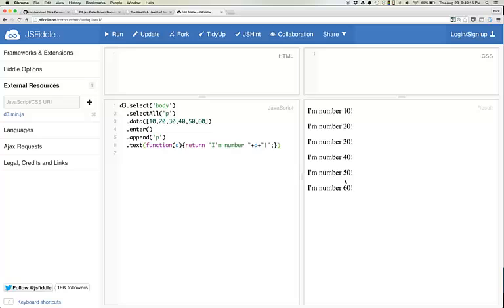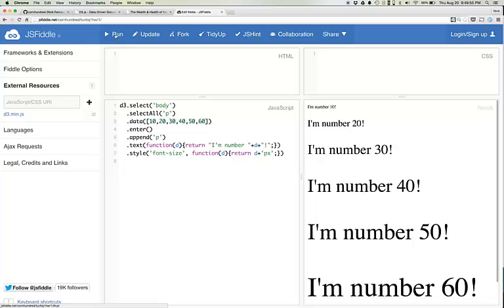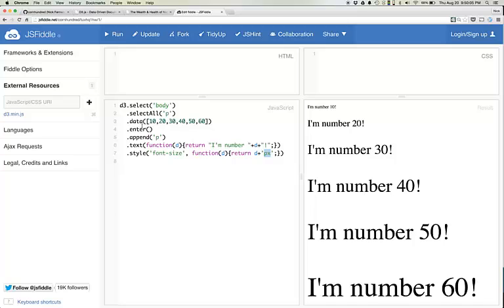The next thing we want to do to make it a little bit more visual is to control the font size. This is done by using style, font size, and we're going to also write a function here to programmatically control the font size. D plus PX. This should control the font size, and it does. You add in this PX to tell that you want each paragraph to have D pixels for font size. So the first paragraph has a font size of 10 pixels, second one 20, all the way up to 60 pixels. Now you get something that looks a bit more like a visualization. You're able to visually see the effect of this data in the text and in the font size.